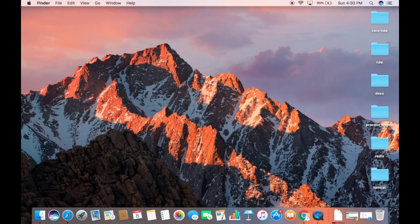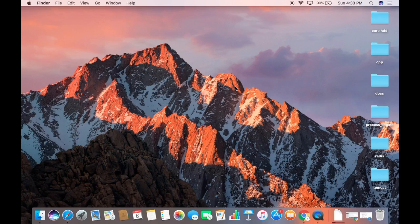Hey guys, in this video I'm going to show you how you can download and install Visual Studio Code on your Mac operating system. Visual Studio Code is an open source cross-platform editor which you can use to develop several programming languages like C++, Python, Node.js, or JavaScript, or any other supporting language.